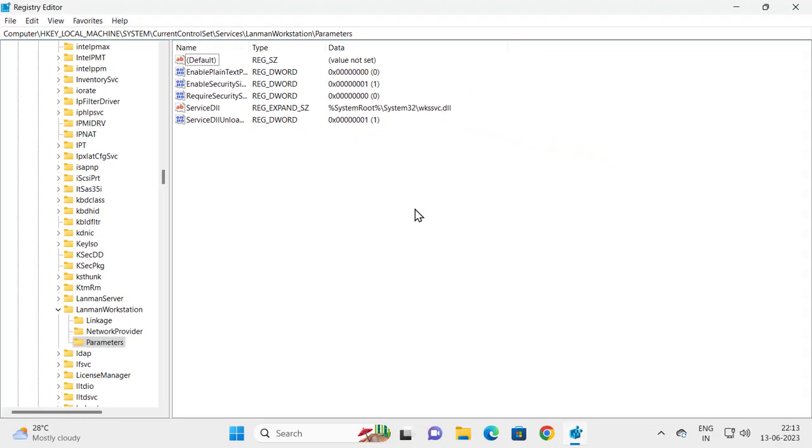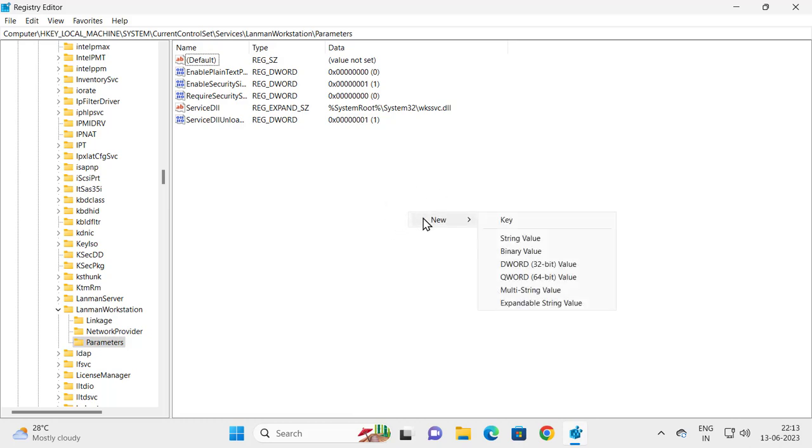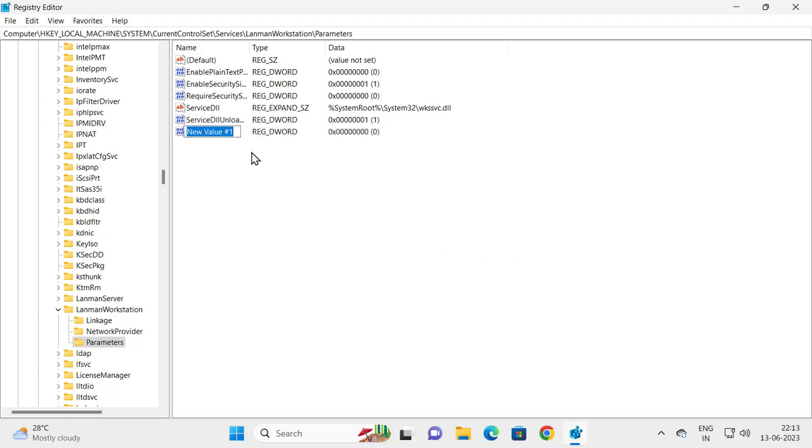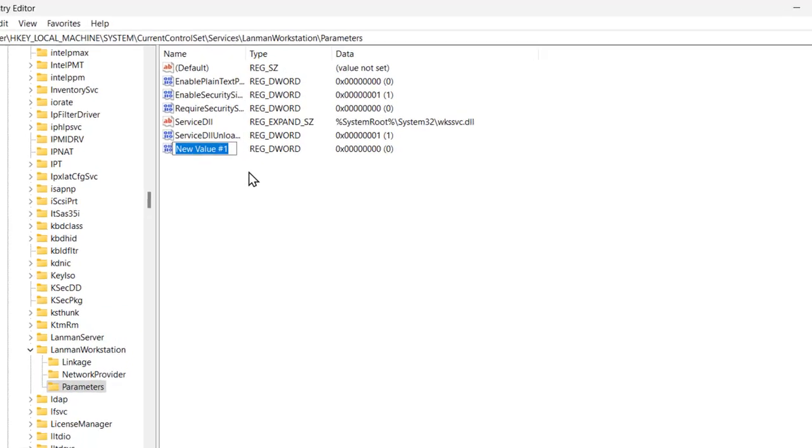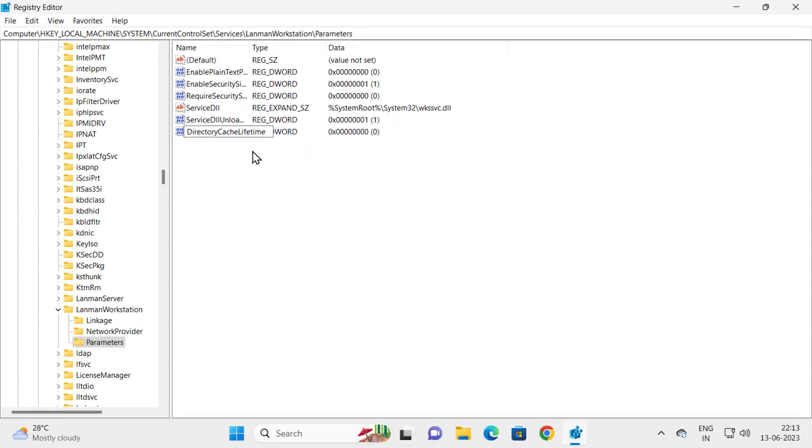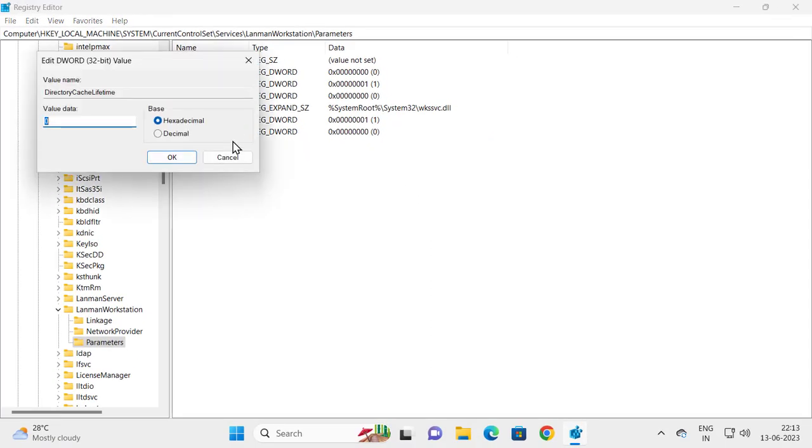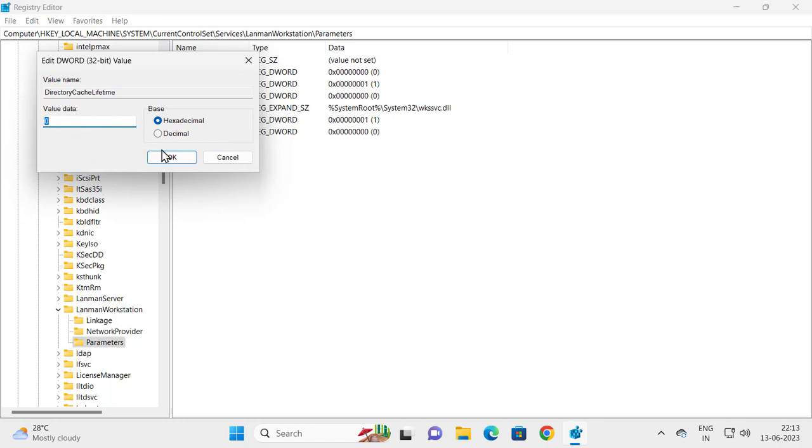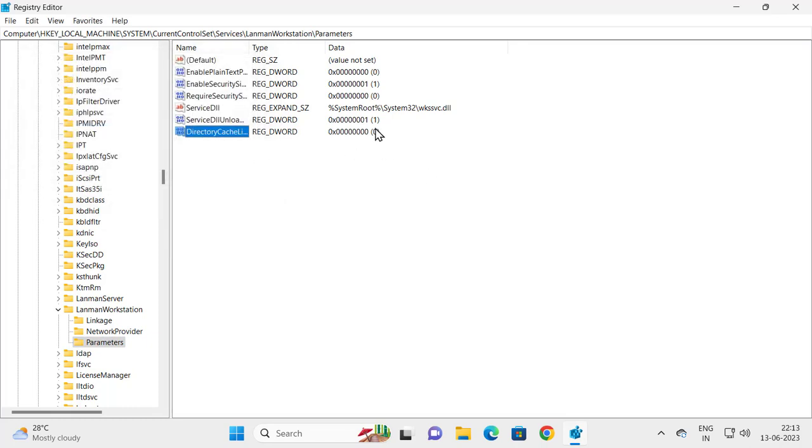You need to create three keys. Right-click on the blank area and click New, DWORD 32-bit Value. Name this value DirectoryCacheLifetime. Press Enter. Check that the value data is zero.